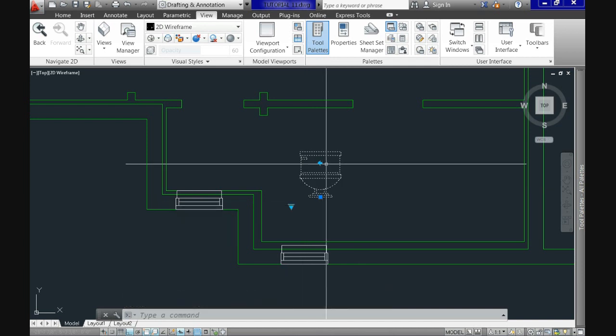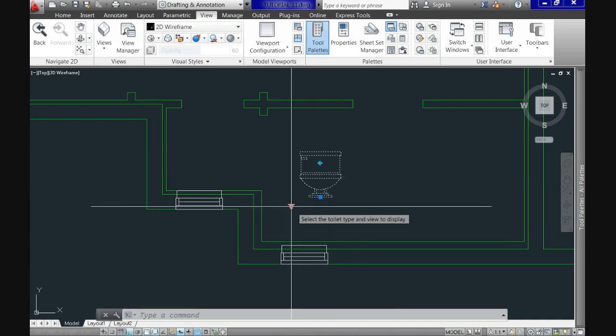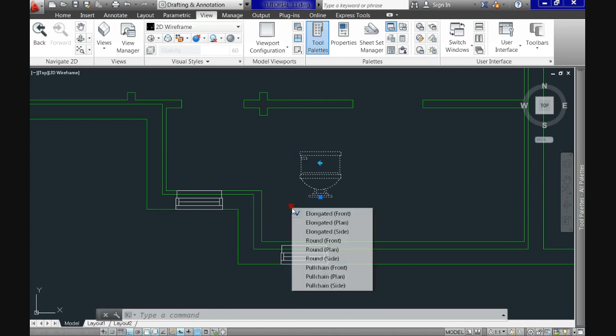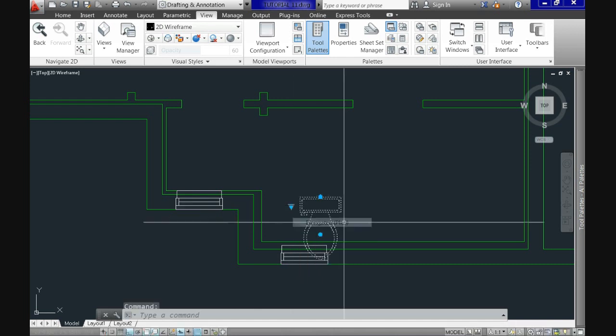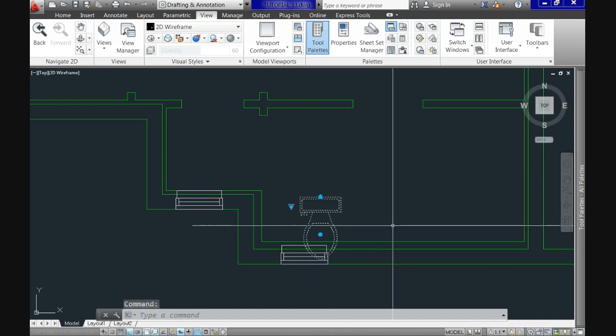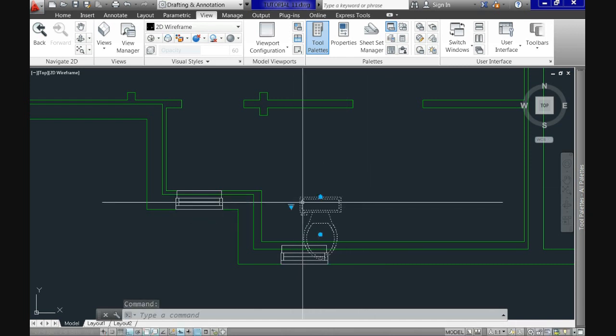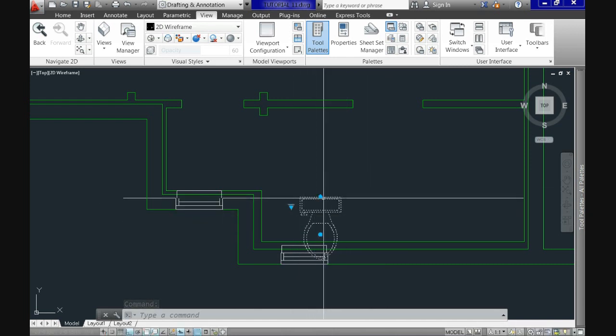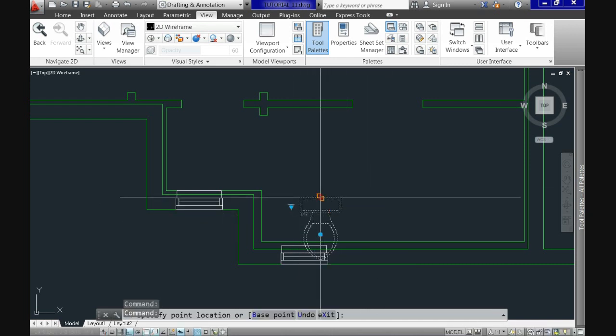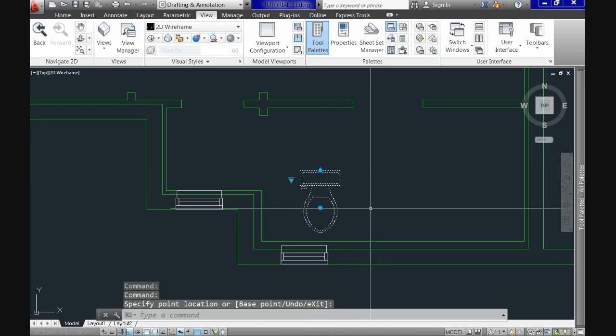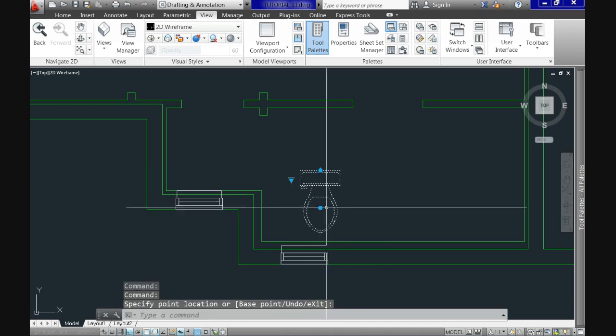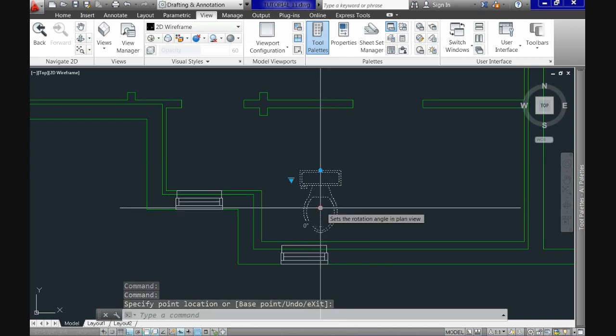Let's click it and see that here we have this triangle indicating we have other options. Click it and see now that we have a description of how we could have the toilet to be. For our purposes we will select the elongated plan and now see that it changed to the way we need it for our floor plan. Now all we have to do is relocate it to the bathroom area.